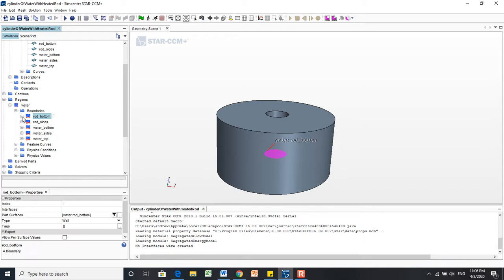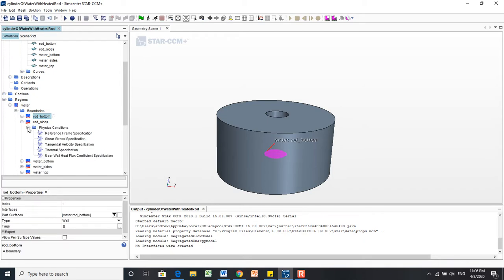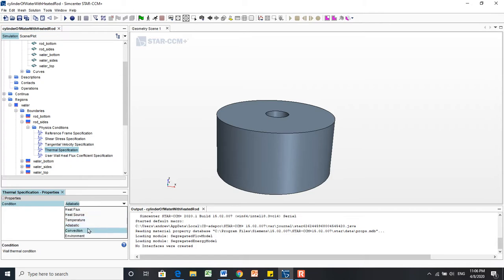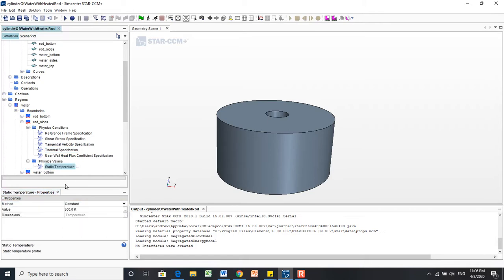Now, we're going to do the same to the rod sides. We go in, Physics Conditions, Thermal Specification, and change this to Temperature. Then go into our new menu, change the static temperature to 370 Kelvin. And there we go.